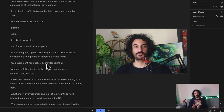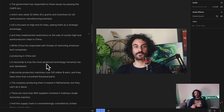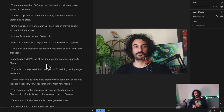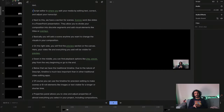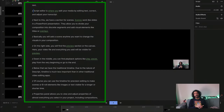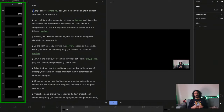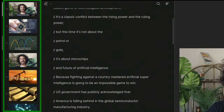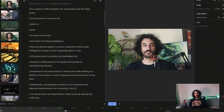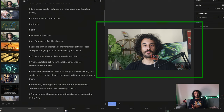Let's dive into the transcription feature. After you choose a file to transcribe, Descript will work on the file and display the audio as text. Script Editor is where you edit your media — by editing text, you correct and adjust your transcript. Next to this, we have a section for Scenes. Scenes work like slides in a PowerPoint presentation; they allow you to divide your composition into discrete segments and add visual elements like titles or overlays. On the right side, you will find the preview section, or the canvas, where your video file and everything you add will be visible for preview.